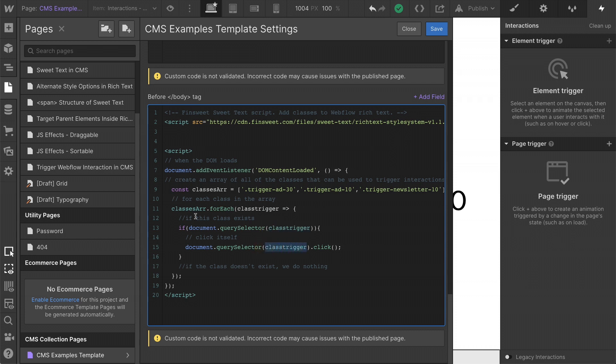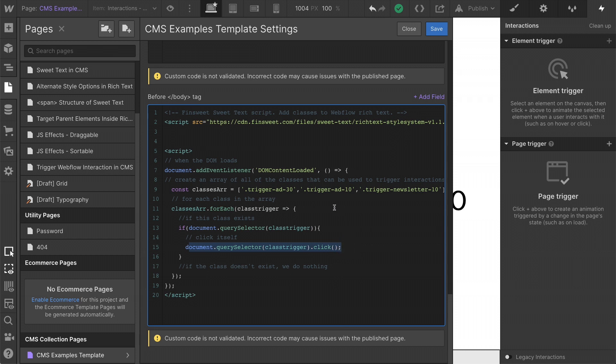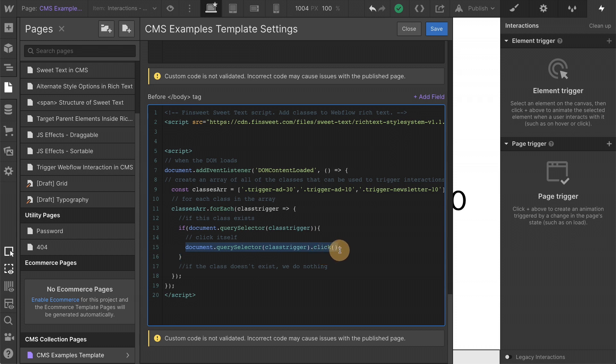So as we go for each, if the document sees trigger add 30 on the page, it's going to click itself. If it finds trigger add 10 on the page, it's going to click itself. If it finds trigger newsletter 10 on the page, it's going to click itself.